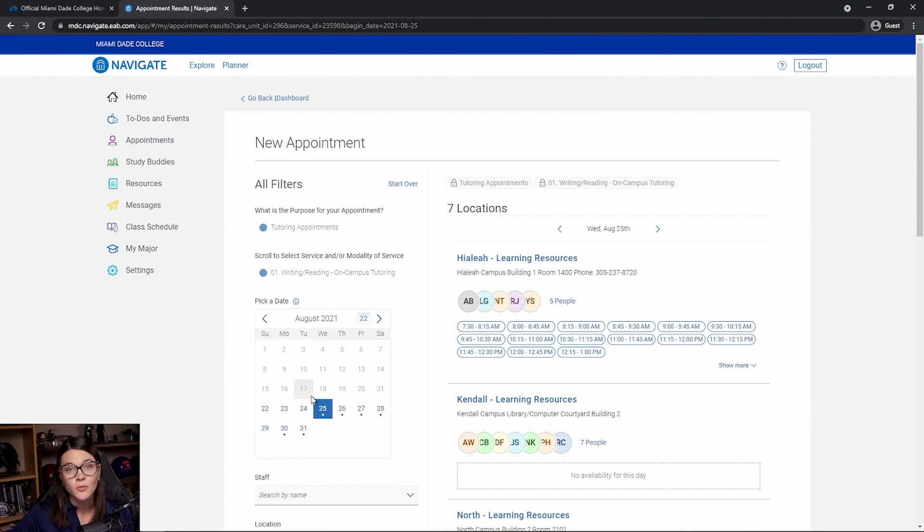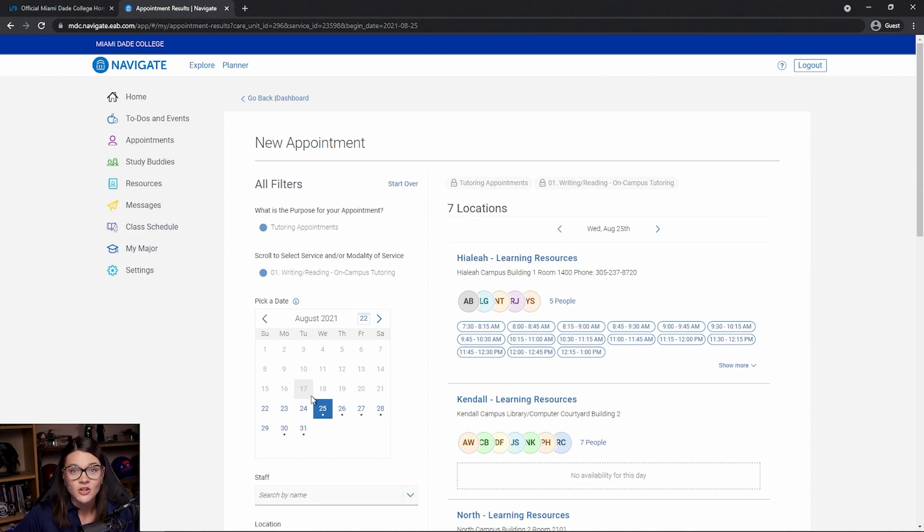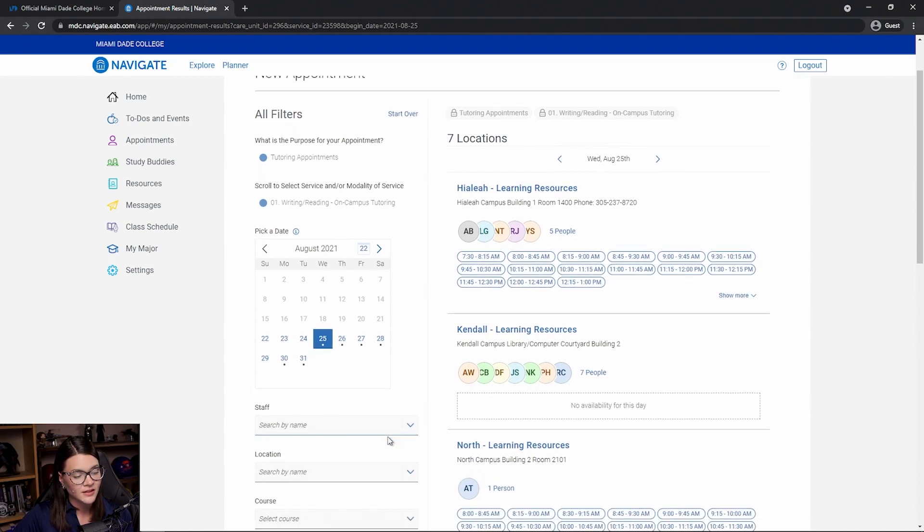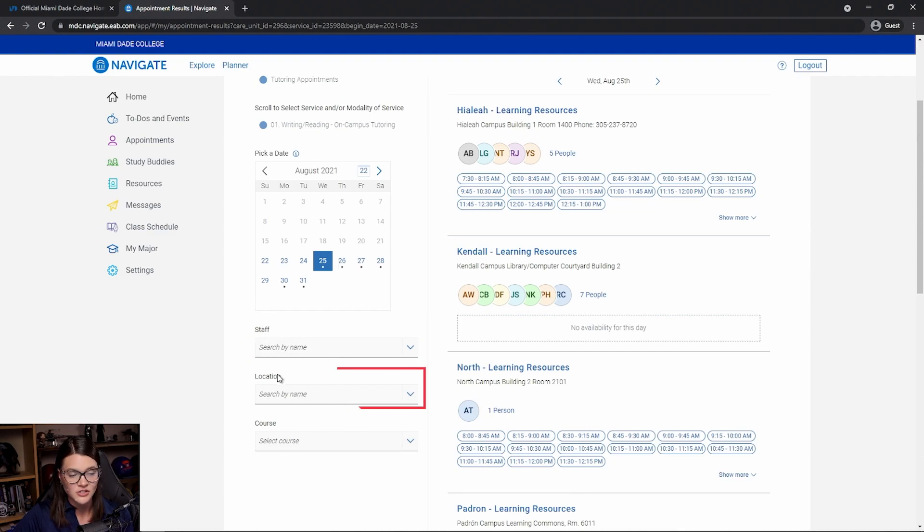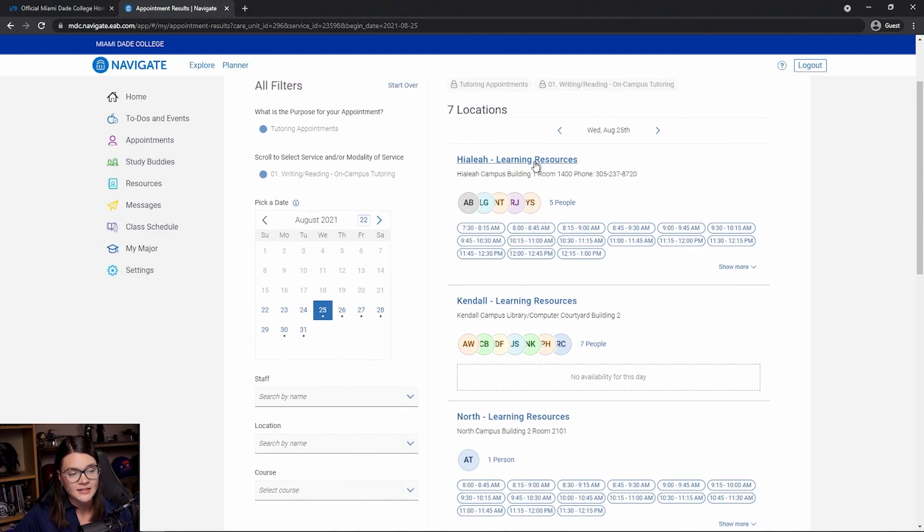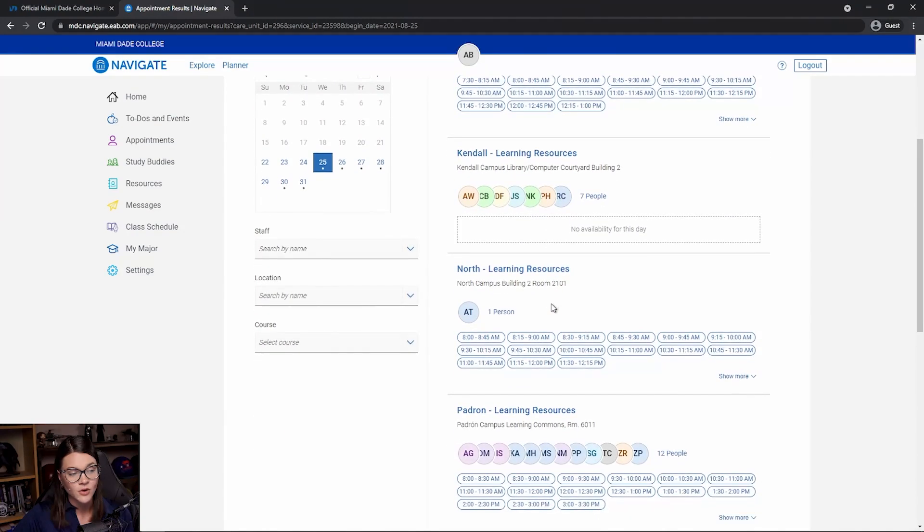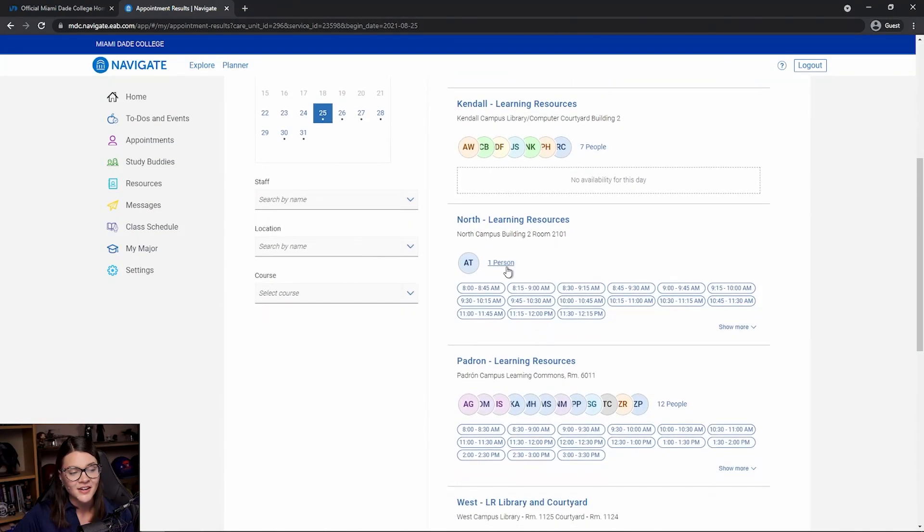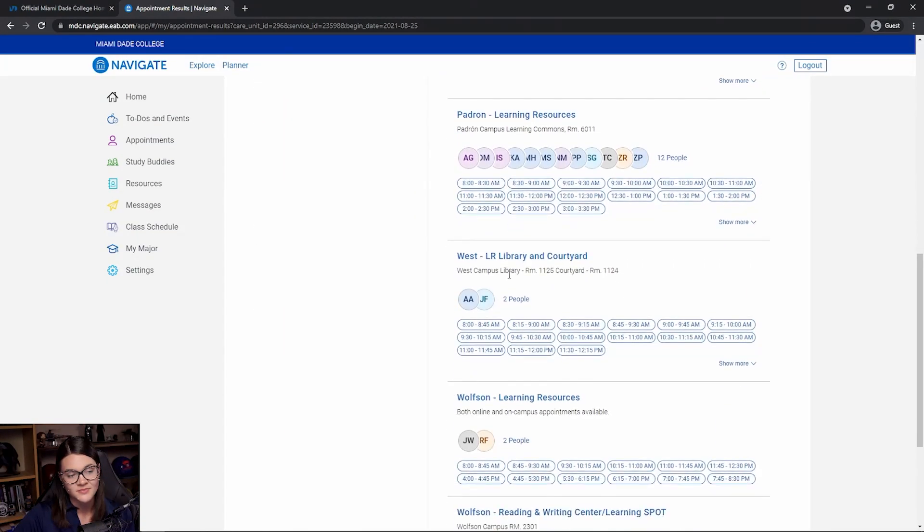Now, this will pull appointments that are available all over MDC. So no matter what campus you want to make an appointment for, you're in the right place. There are a couple ways that we can filter our results to make it a little bit easier. First, on the left-hand side underneath the calendar, I can filter by staff or location. And on the right-hand side, I can see availability for Wednesday for all of the different campuses.